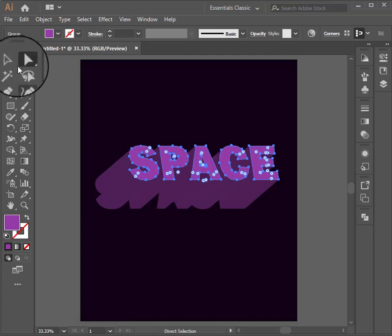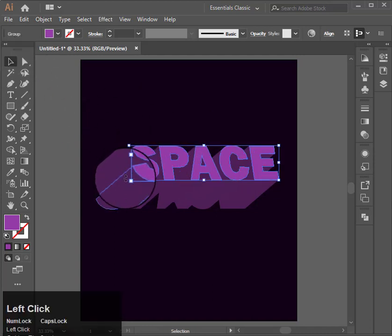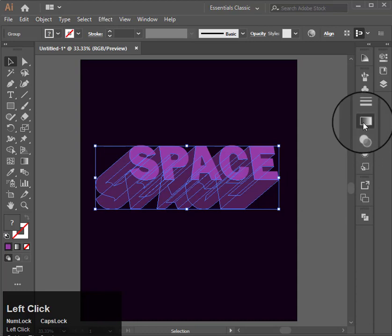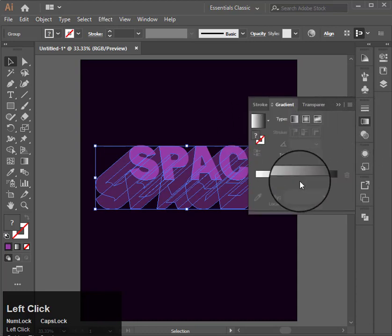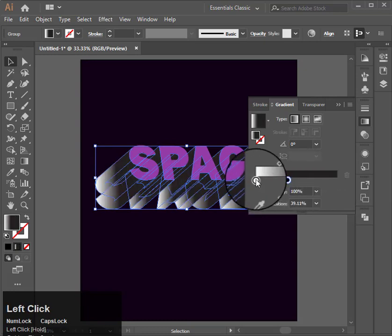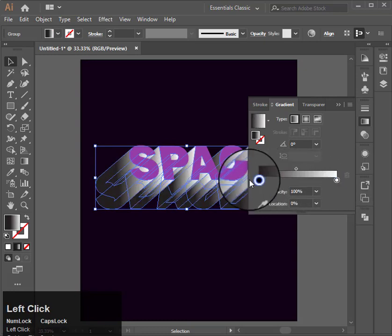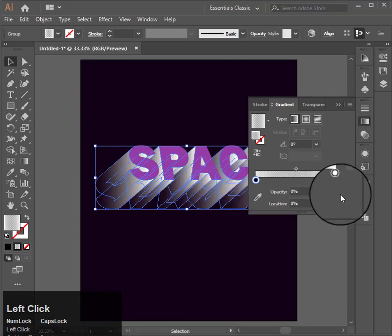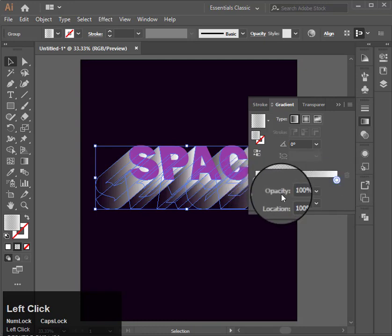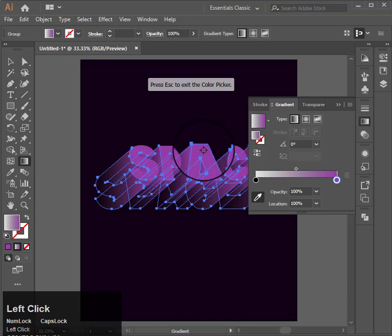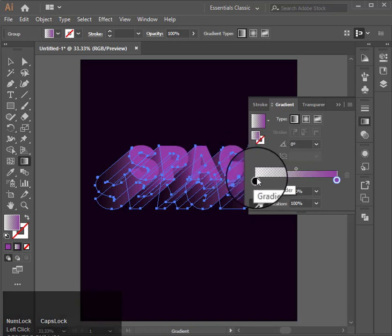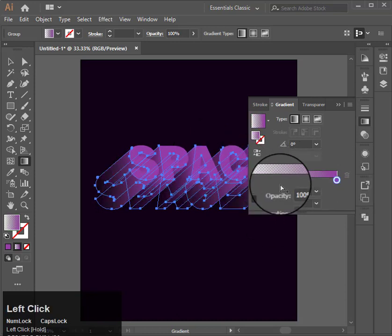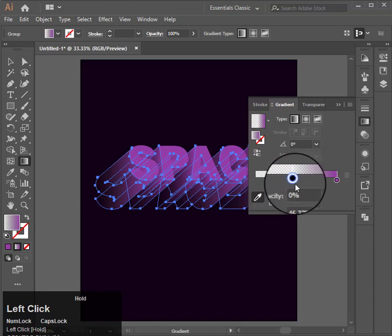After that I will select the shadows and apply gradient on it. Set the gradient from black to purple and then set the opacity of the black part to 0.